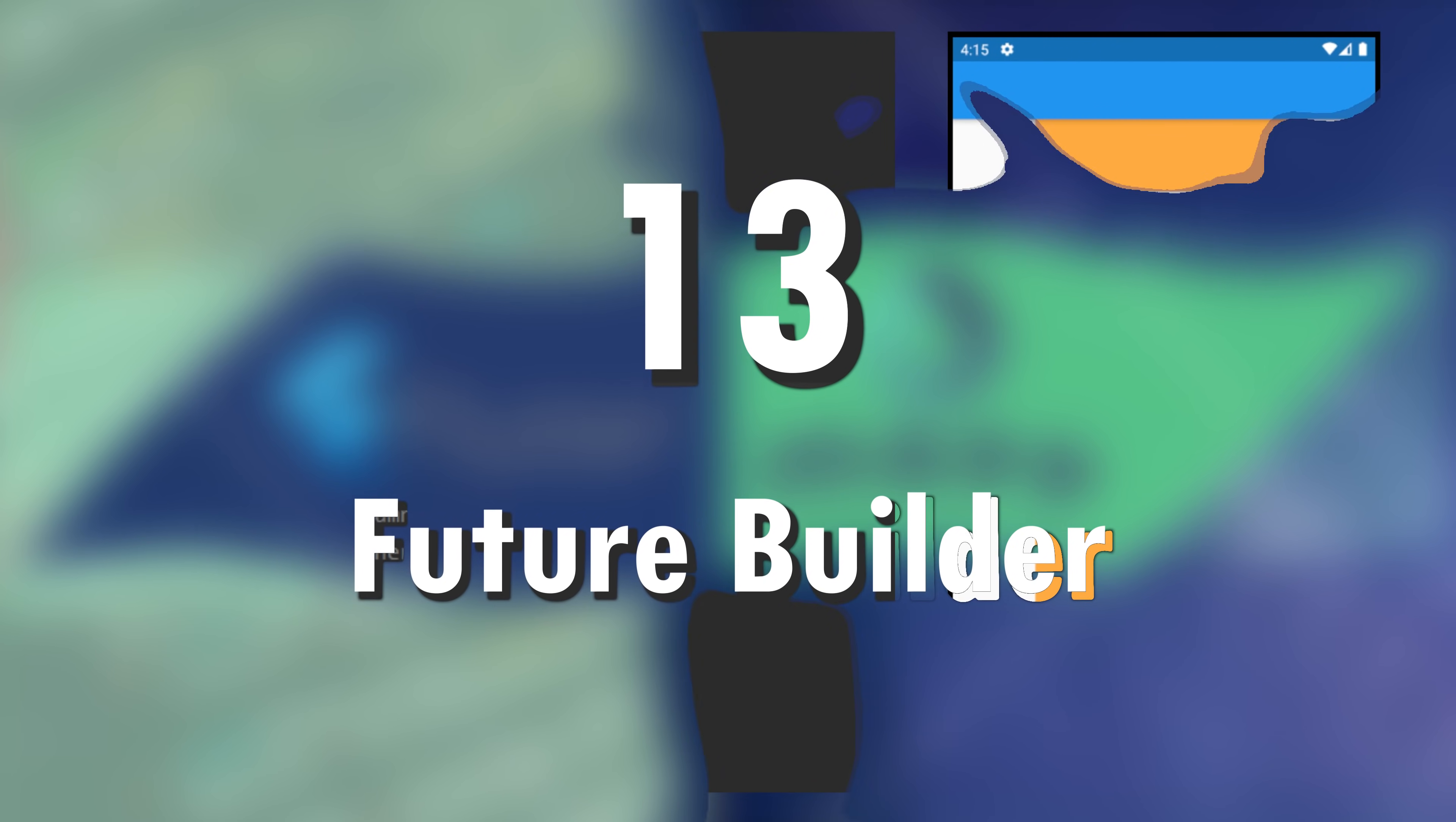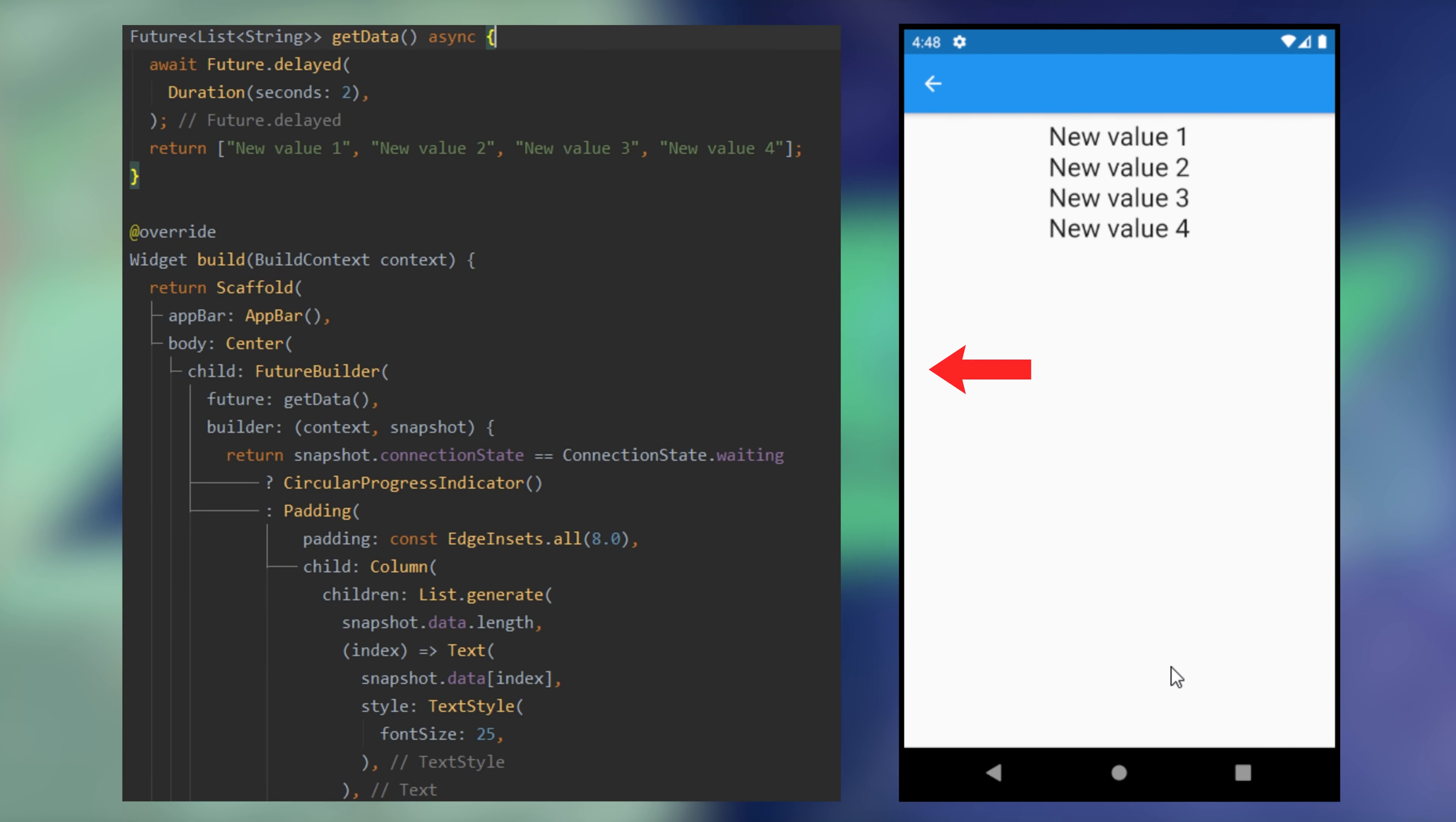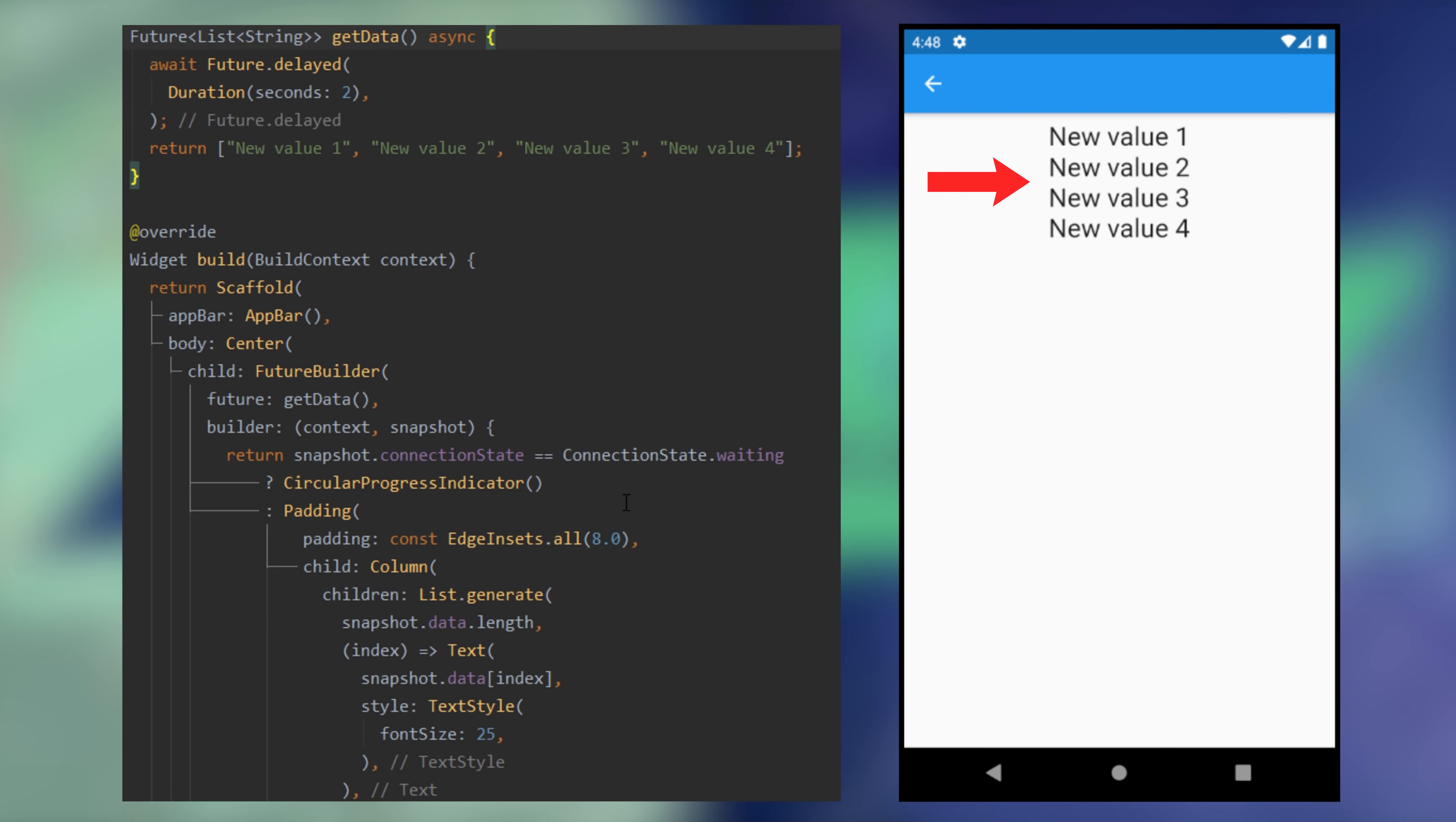13. Future builder. When you press the button, you have a loading and then the information. You can use the future builder with a future. This future will return a list of string in this case. And you can use the snapshot in order to find if the loading is done. If we are waiting, we can show the circular progress indicator. Otherwise, we will return the values.